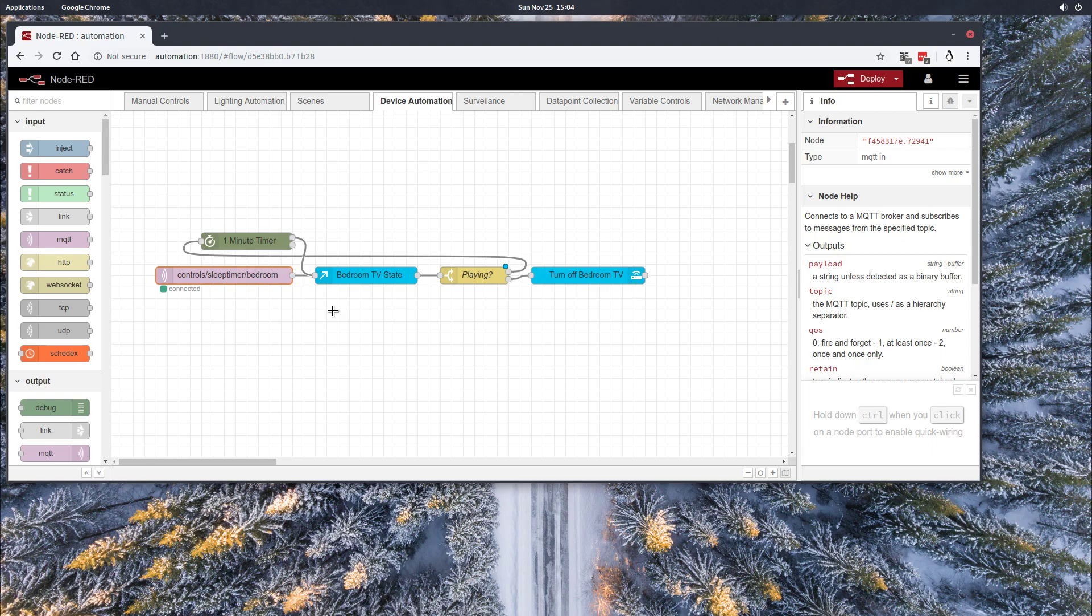You can do this if you use Plex as your main media player. Or if you use a Chromecast or a Roku, you can always query those and find out. But really the only things that might not work for are your standard DVD or cable TV.